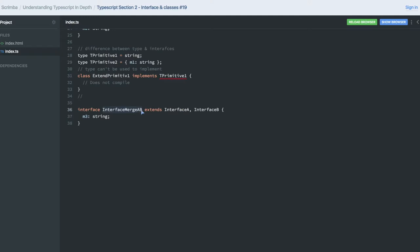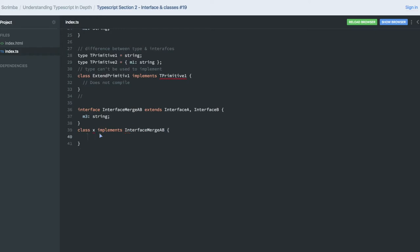But interface can be extended. Another interface can extend another interface. Like this is a new interface I created where I'm merging interface A and B, and I'm creating a third interface. And class X implements this merged interface of A and B. That's it. And here we need to define the types which are declared here.